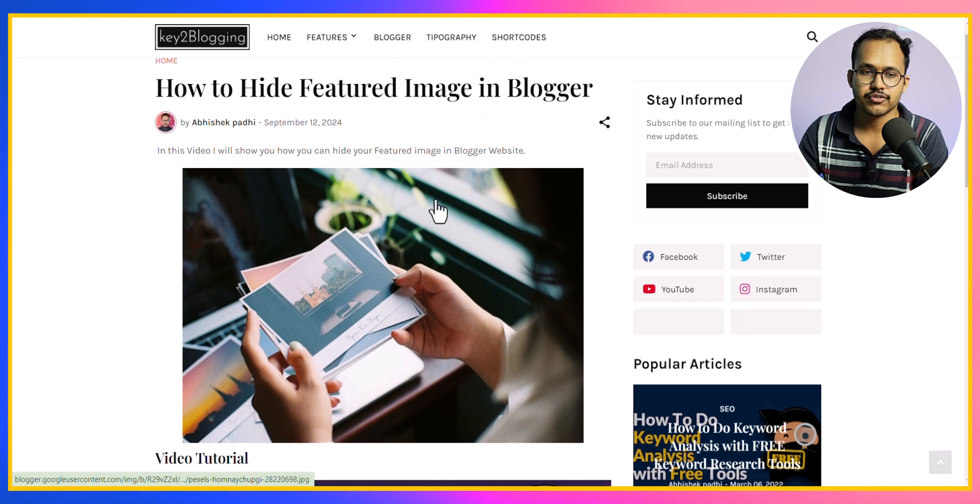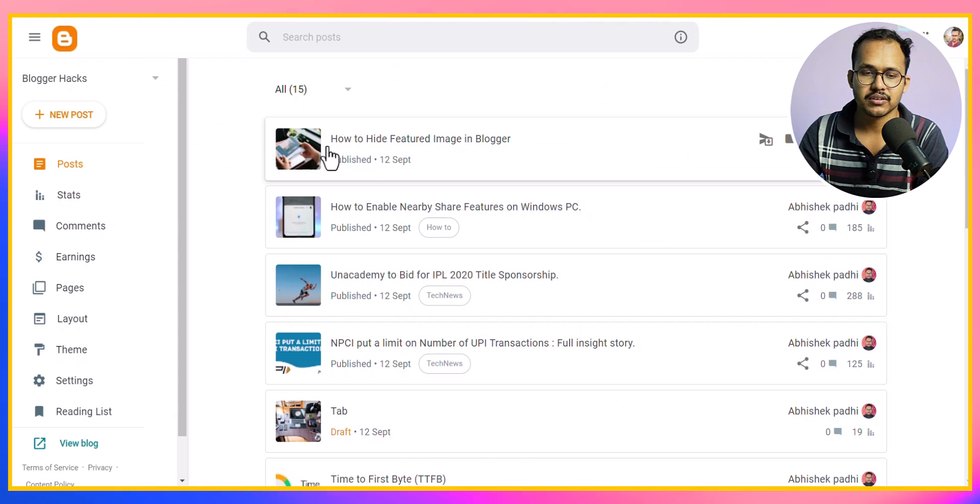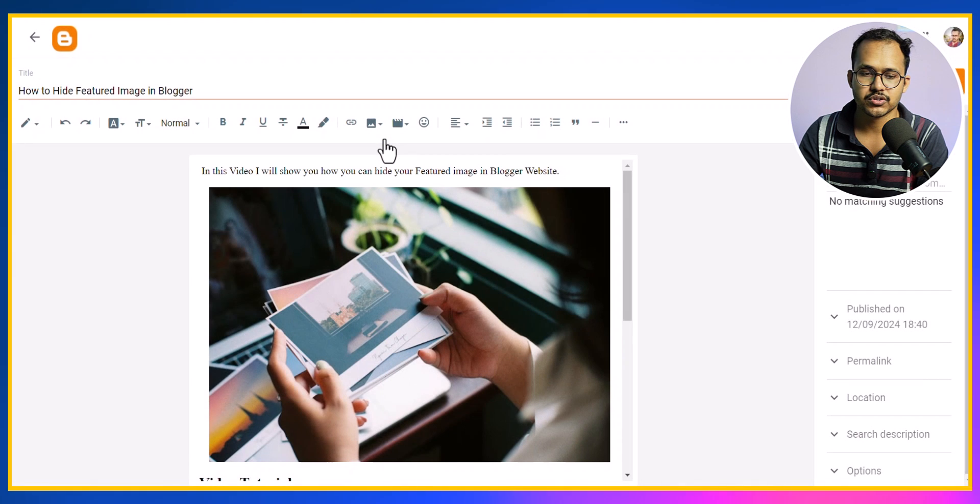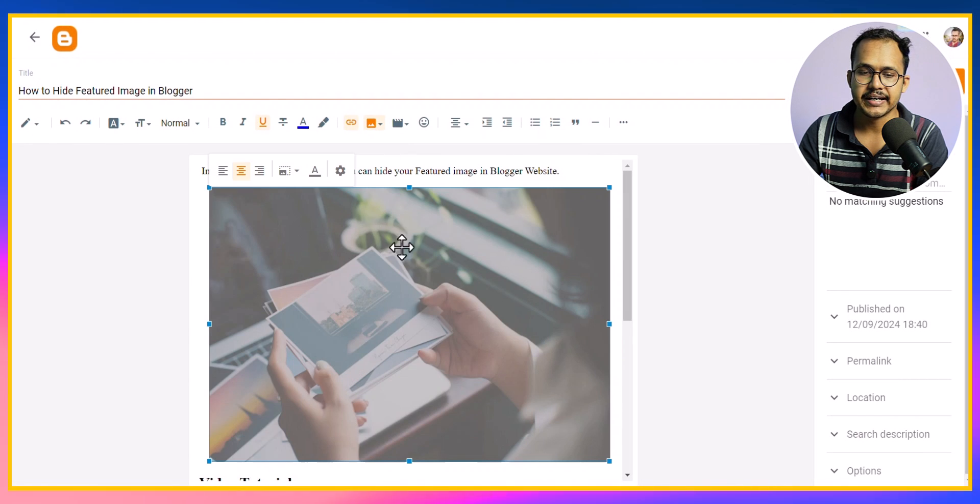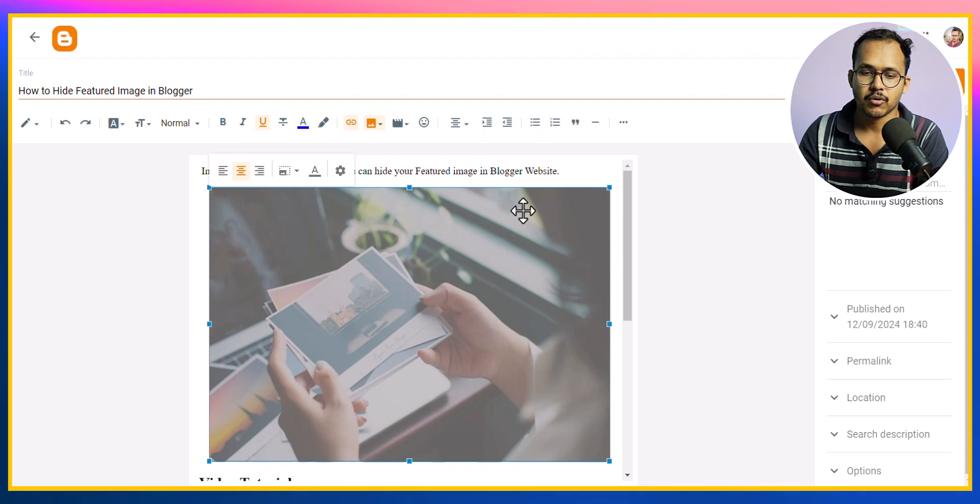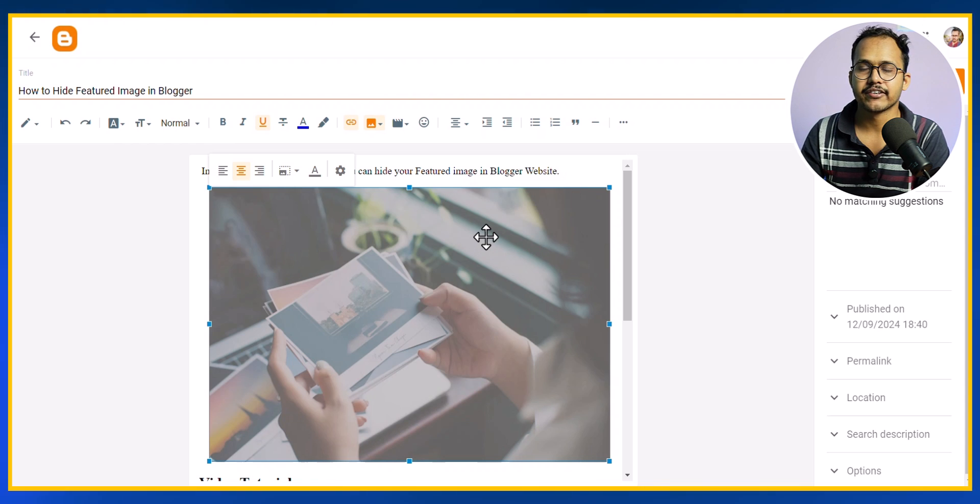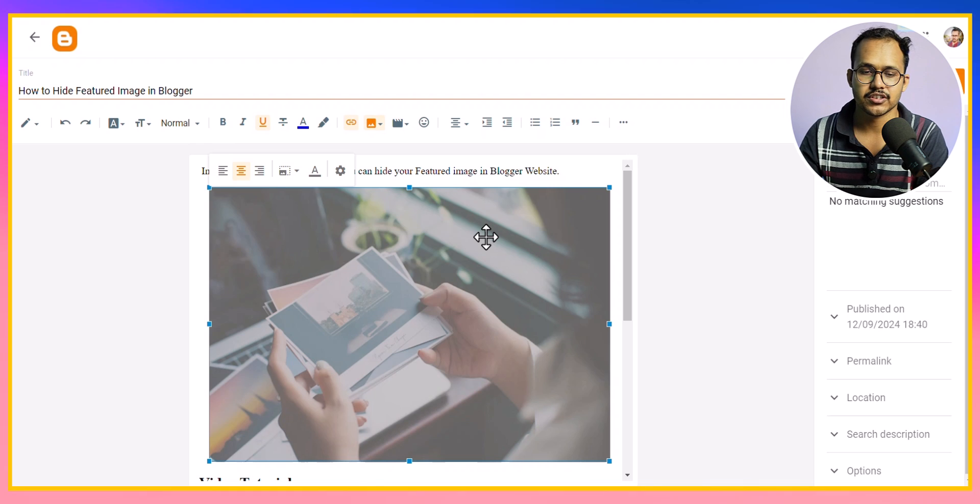For this I will go to Blogger dashboard and click on the blog post. As you can see I have uploaded the plain image on this blog post. By default Blogger takes the first image as the feature image.